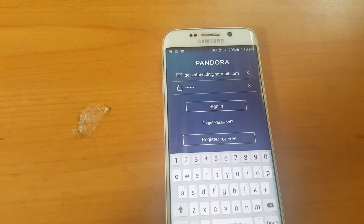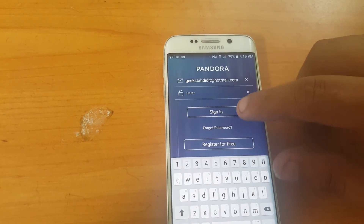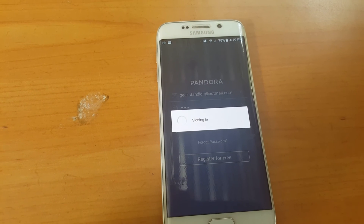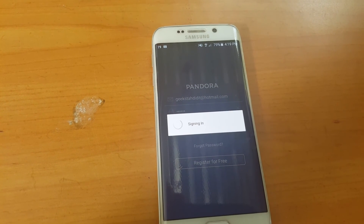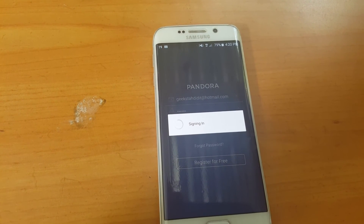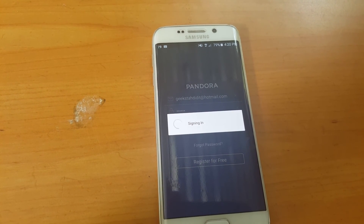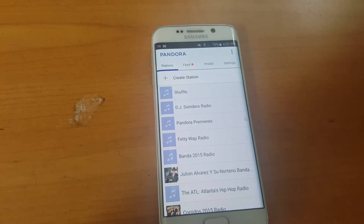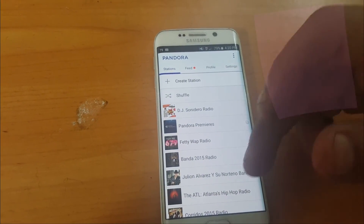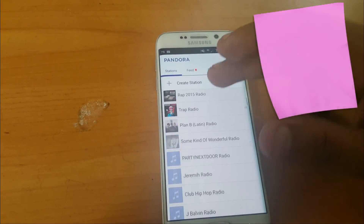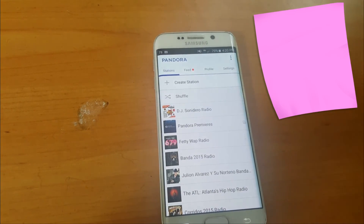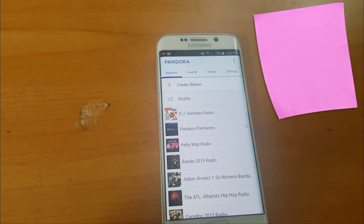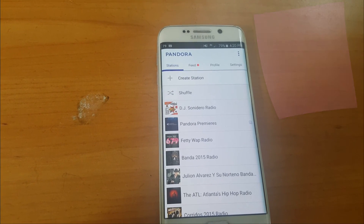After installing it, you can go ahead and just put your regular login account, sign in, and there you go — everything is pretty much unlimited, no ads, and that's it. Alright, have a good one. Bye.